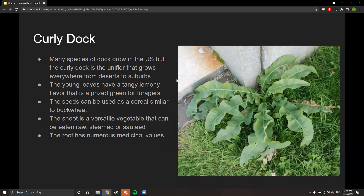Next is curly dock — one of my personal favorites, especially this time of year. Many species of dock grow in the US, but curly dock is the unifier — it grows everywhere from deserts to suburbs. The young leaves have a tangy, lemony flavor that is a prized green for foragers. The seeds can be used as a cereal similar to buckwheat, the shoot is a versatile vegetable that can be eaten raw, steamed, or sautéed, and the root has numerous medicinal values.